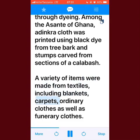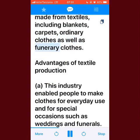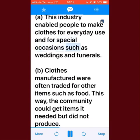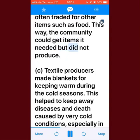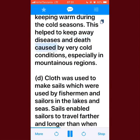Among the Asante of Ghana, Adinkra cloth was printed using black dye from tree bark and stamps carved from sections of a calabash. A variety of items were made from textiles, including blankets, carpets, ordinary clothes, and funerary clothes. Advantages of textile production: this industry enabled people to make clothes for everyday use and for special occasions such as weddings and funerals. Clothes manufactured were often traded for other items such as food, allowing the community to get items it needed but did not produce.